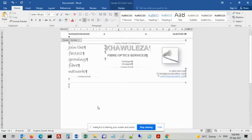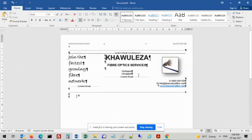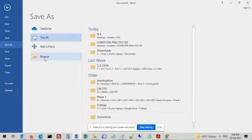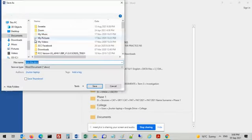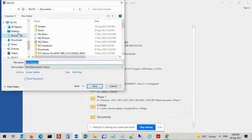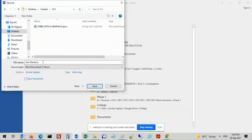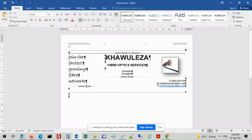We've included our footer and our letterhead. Now we can save this as Q5 Optics LH. Go to file, save as, click on browse, save it with your other files. The file name is Q5 Optics LH, then click save. Remember in the exam you need to print this as well.